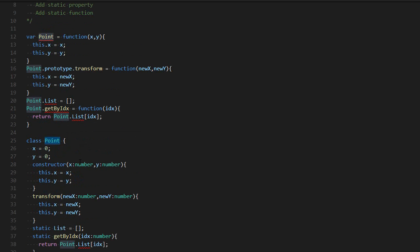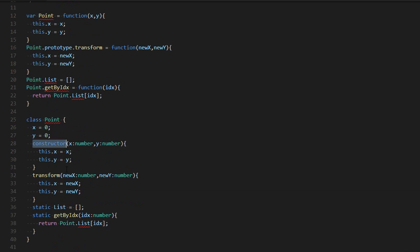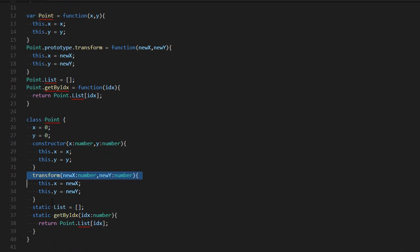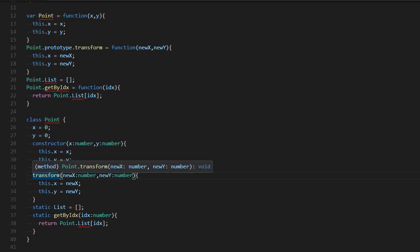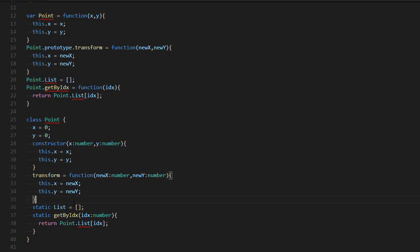The instance properties go up there. Then you have a constructor with the constructor keyword. If you want to create an instance function, you just put the name and then the brackets, and then you can put the content. You can also do equal function.